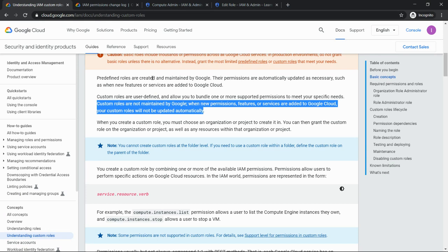So whenever you're designing it and you have no other option but to go with custom roles, please make sure you add a clause that there's some extra operation work required. So this is the important thing which I wanted to convey today.